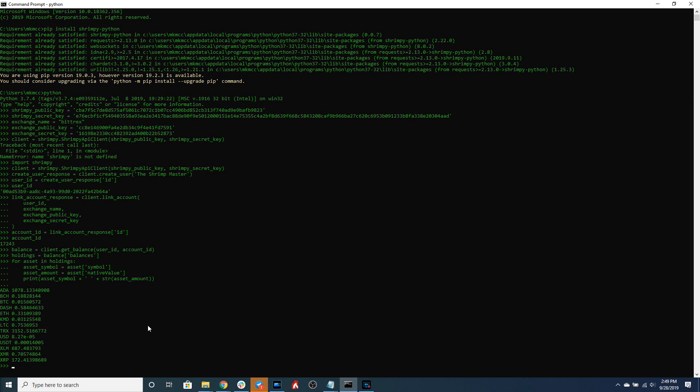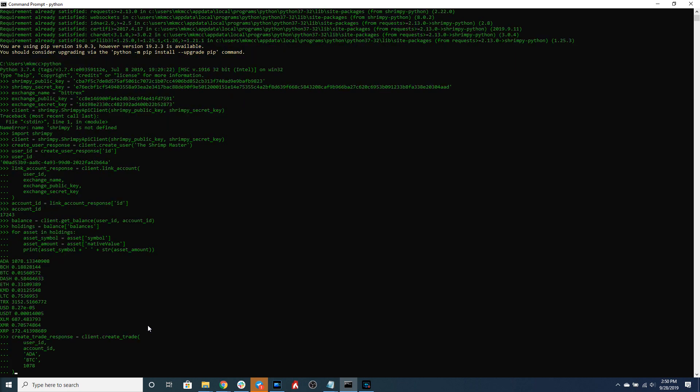So the how much is in terms of the native value of the from asset. So if I wanted to sell ADA and buy BTC I can do that by specifying ADA as the from asset,